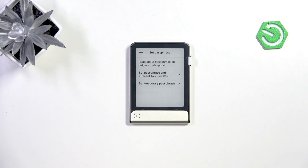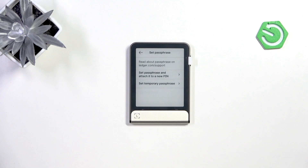A passphrase attached to a new PIN means that depending on which PIN you enter while unlocking the device, you'll either access the wallet without a passphrase or the wallet with a passphrase. Remember your passphrase — if something happens to your device, it can be recovered.